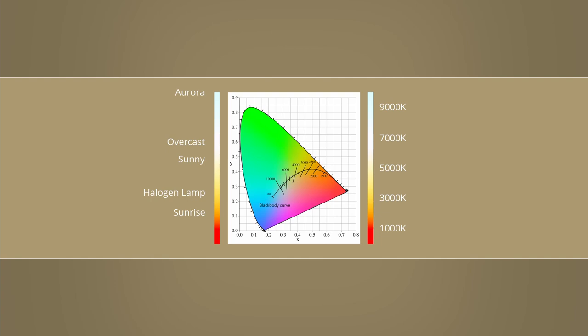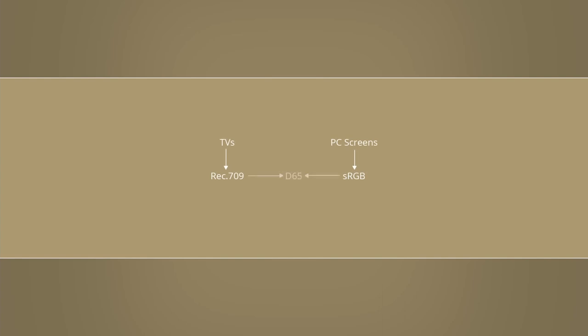The most common white points amongst color spaces are called D65 and D60. D65 refers to a color temperature of 6500 Kelvin, and in a similar fashion D60 refers to 6000 Kelvin. The color spaces of most consumer grade TVs and PC screens use a white point of D65. However, variations of these color spaces exist and will be labeled accordingly.